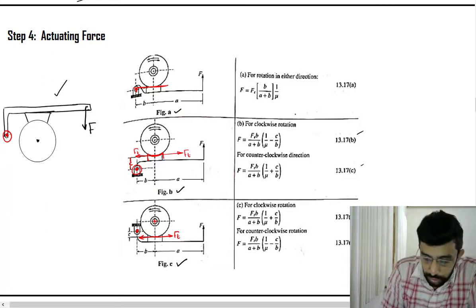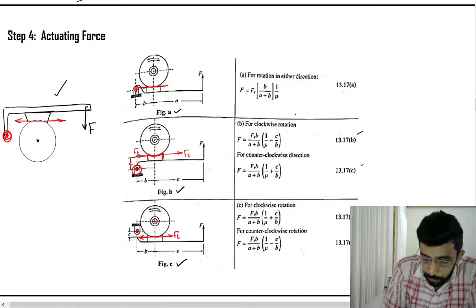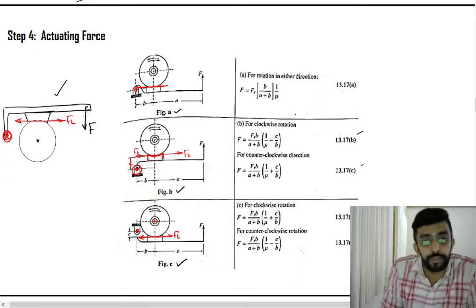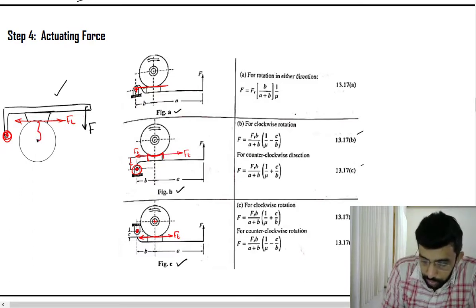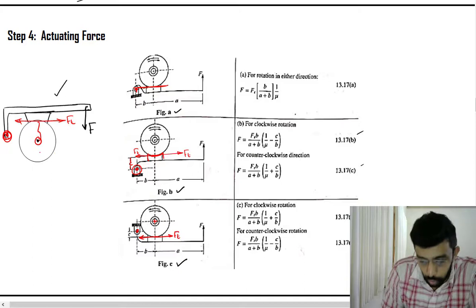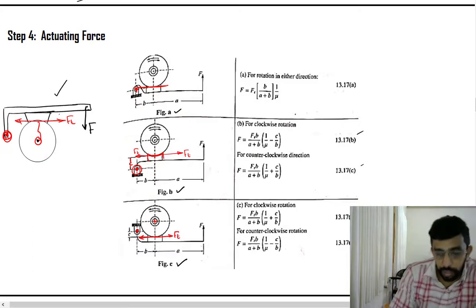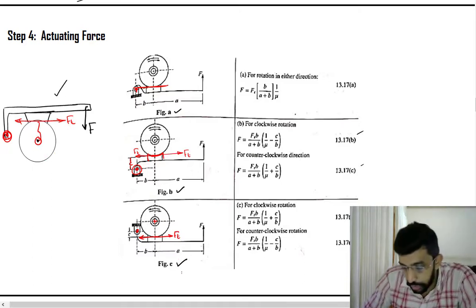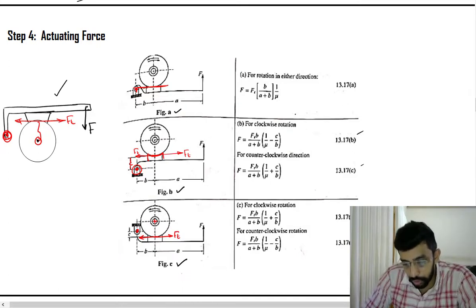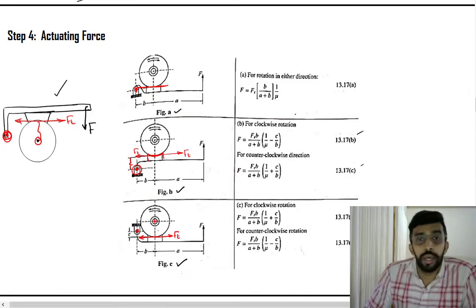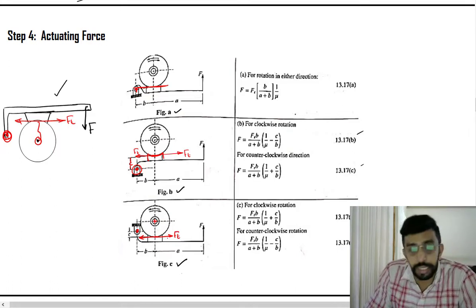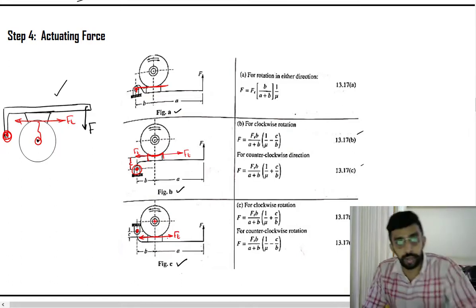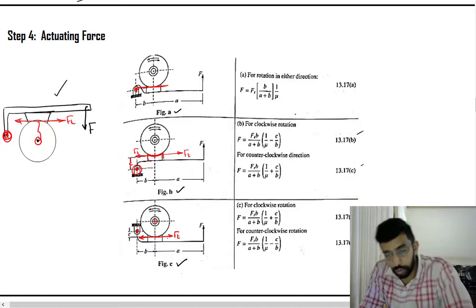Looking at the figure in the question, the fulcrum is here and the pivot lies in between the center and the fulcrum. So the figure that is going to match the question is Figure C, where C is also in between the center and FD. This is how you sort out the figure.